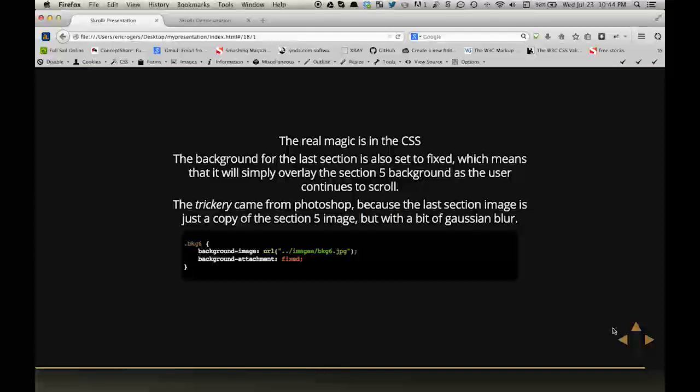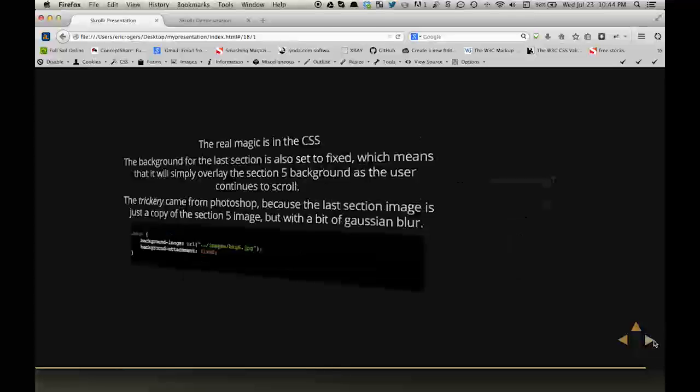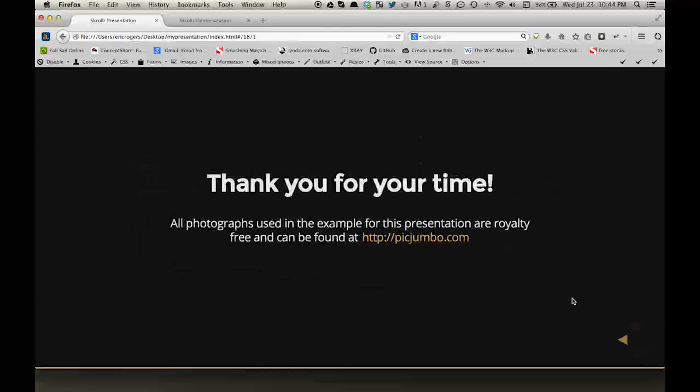So this concludes my presentation. I hope you enjoyed it and I thank you for your time.